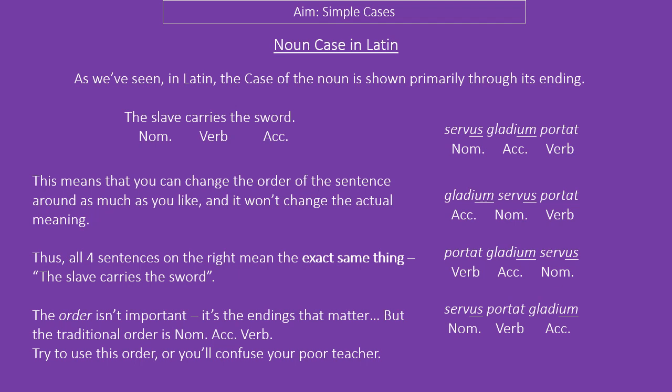Latin, instead of doing it by order, does it by ending. You change the ending of the word, and that tells us whether it's going to be nominative or accusative or anything else. The order isn't actually important in Latin most of the time — it doesn't change the meaning of the sentence, as you can see in the examples. All of these sentences mean the exact same thing: 'the slave carries the sword,' because the word servus is nominative in each of those sentences. It doesn't matter where it is in the sentence — it's still nominative.